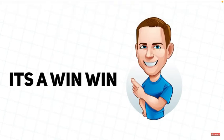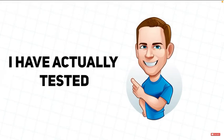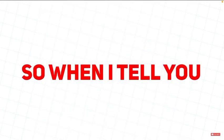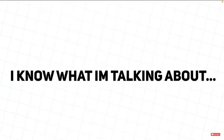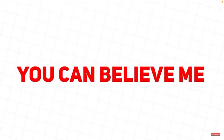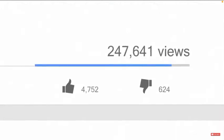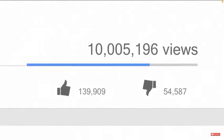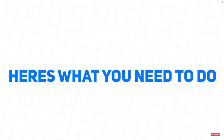And yes, this method I have actually tested. And I've been through the hard effort of spending money on YouTube ads and wasting some, of course. So when I tell you I know what I'm talking about, you can believe me. So if you want to use YouTube ads to grow your channel to hit the monetization threshold, here's what you need to do.